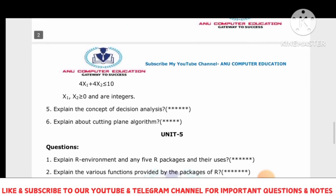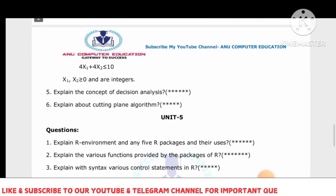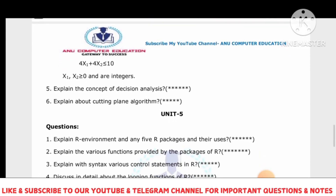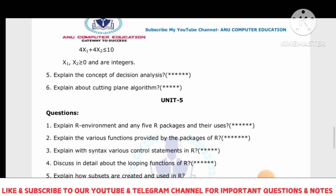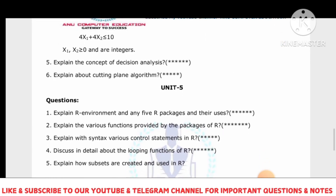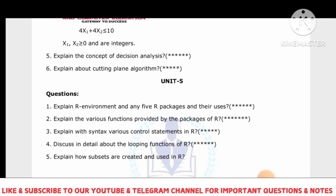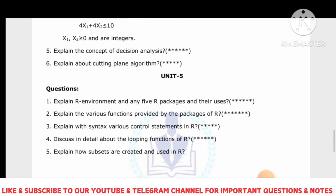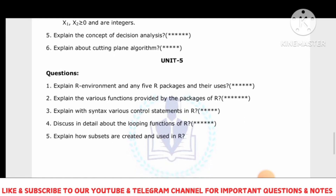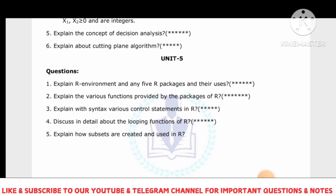For Unit 5: explain the R environment and any five R packages and their uses. Explain the various functions provided by the packages of R, and write the syntax of various control statements such as if, if-else, and next, as well as looping statements. These are all very important. Please subscribe to my YouTube channel Anu Computer Education to get further updates.